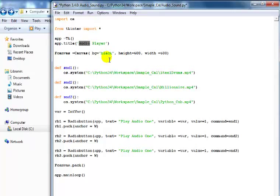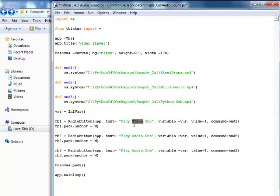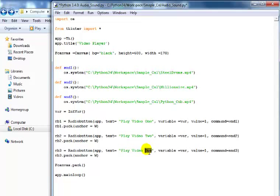A couple of changes I'll carry out: I'll change the audio to a video player, and let me change the width - I just want it around 170. Let's call it 'video_play', video one, video two, then change that last one to three.